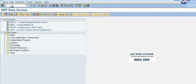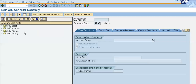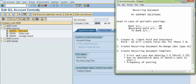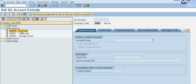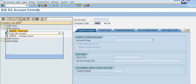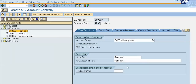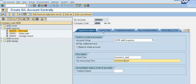We will copy the rent paid account to create the insurance paid account. Select the line and click on 'Copy As', or right-click and select Copy. Here we have to put our required general ledger account number, click Continue, and change the short text to 'Insurance Paid'. All other things will remain the same.